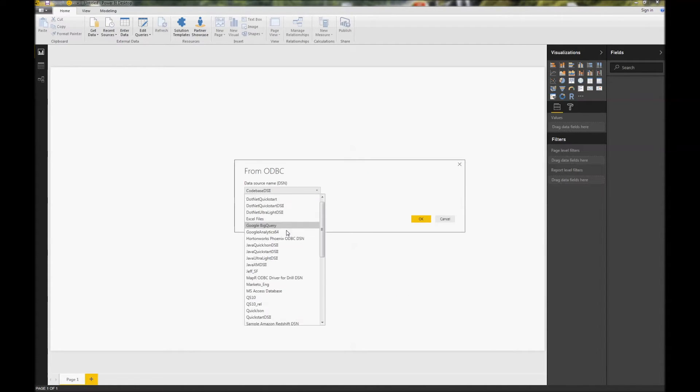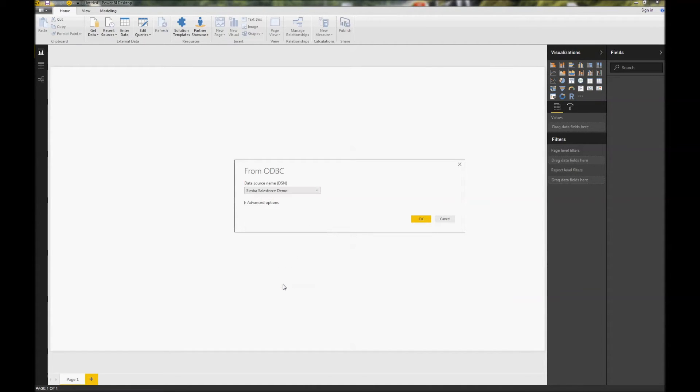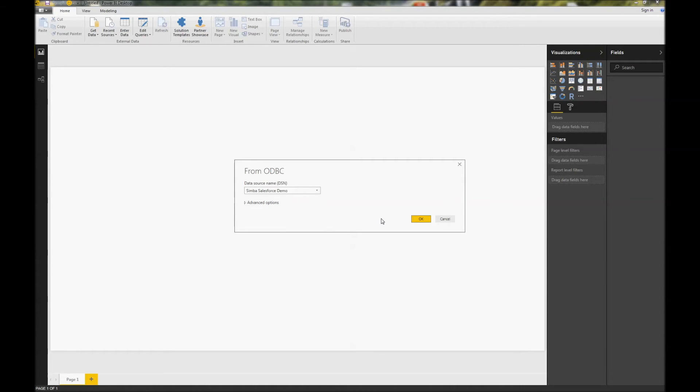Now choose the DSN that you've configured. In this example, I'm going to use our Salesforce driver. For Salesforce, it's going to ask you to supply your username because that's not saved as part of the DSN. This might not happen with other drivers.